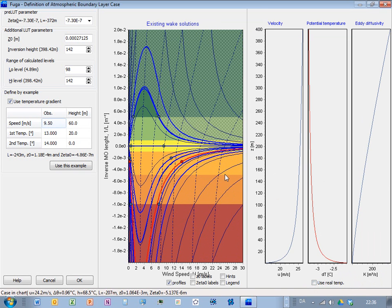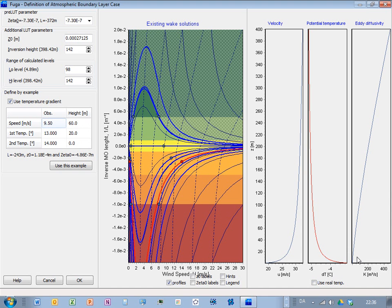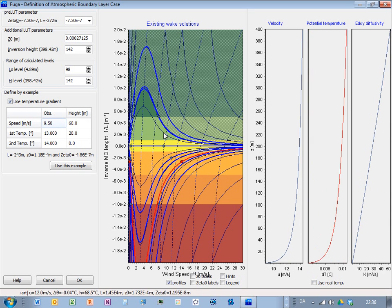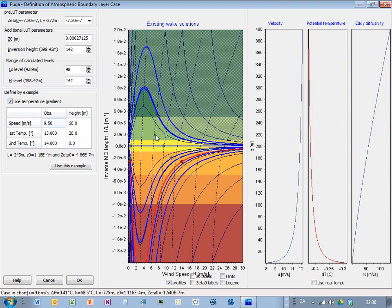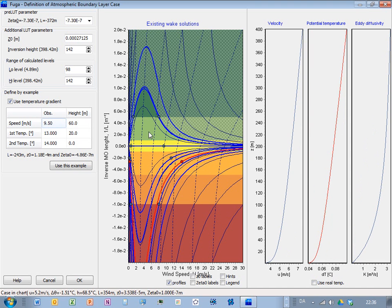And also the temperature profile and the eddy diffusivity. If you have unstable situation, then this will look differently.